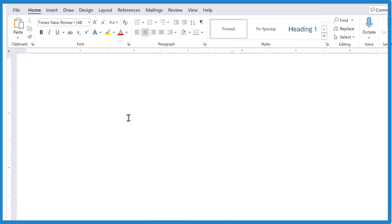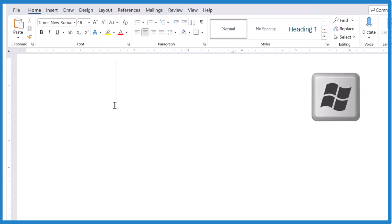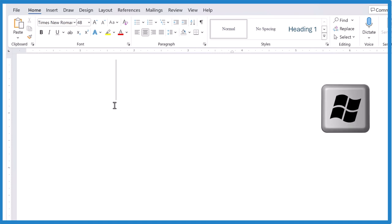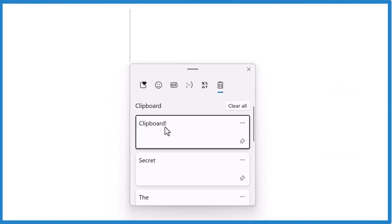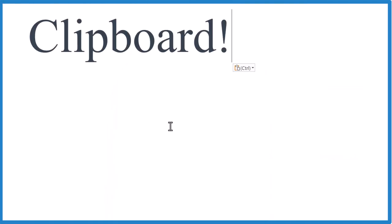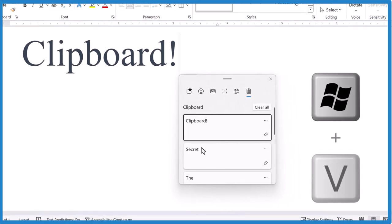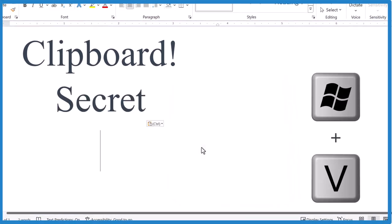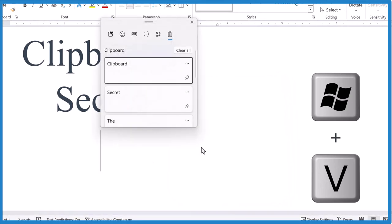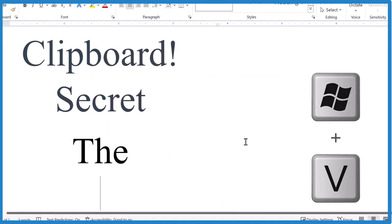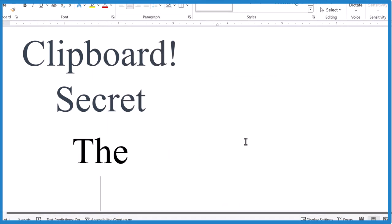All those things are on my secret clipboard. And to find it, press the Windows key, hold it down, letter V. And there they are. Windows V. That's really powerful.